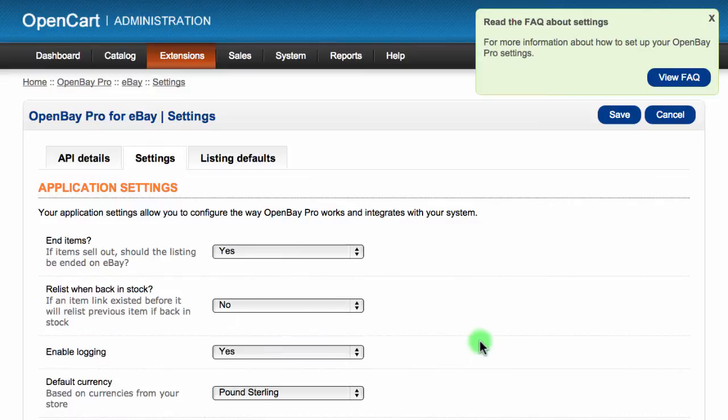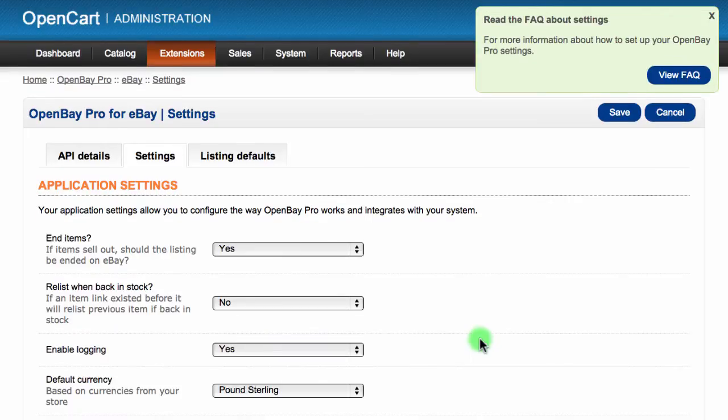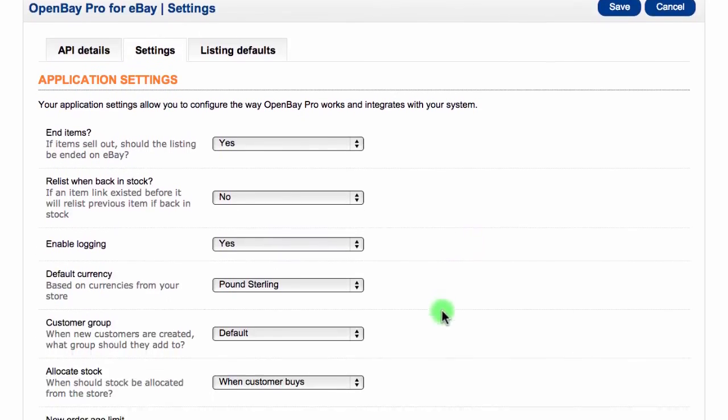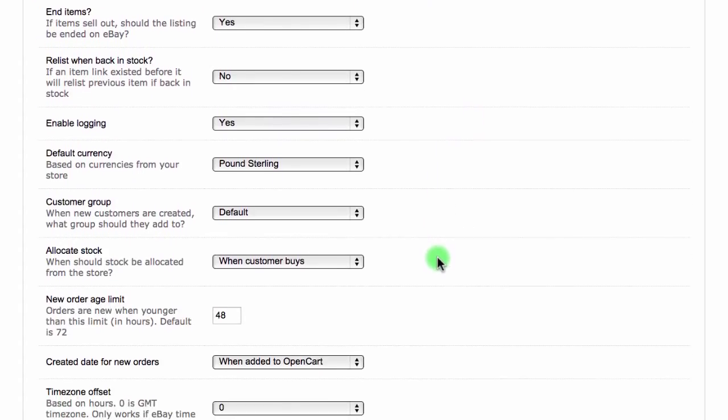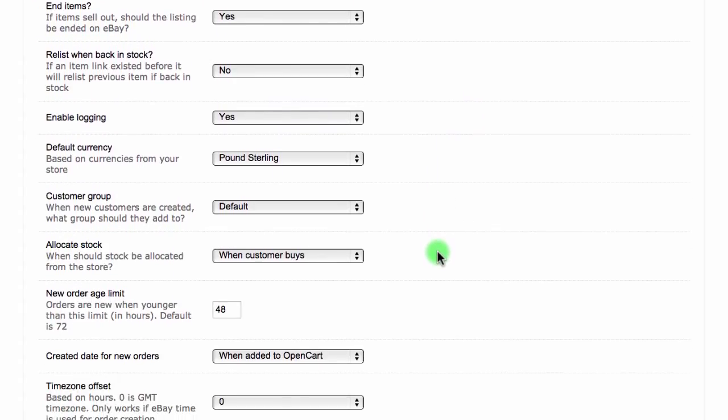The settings section includes options to import unpaid orders, allows you to choose when to allocate stock, and also the date that is given to a new order. Sellers operate differently so it is advised that you check these settings so they match how you run your store.